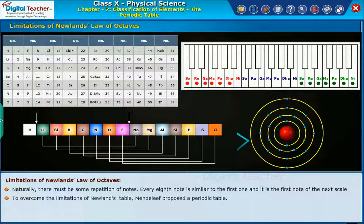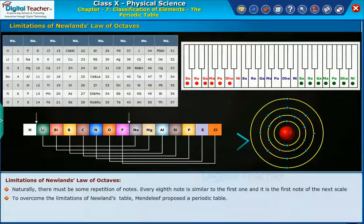To overcome the limitations of Newlands' table, Mendeleev proposed a periodic table.